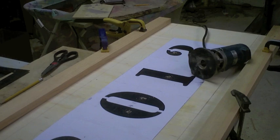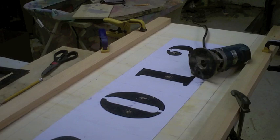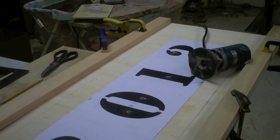I have no idea if this will work or not, but I'm going to go ahead and try to excise the numbers using a laminate router with about the tiniest cutting bit I can find. We'll see, this might be a stupid idea.